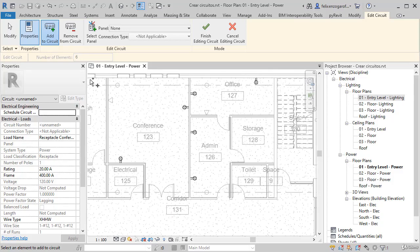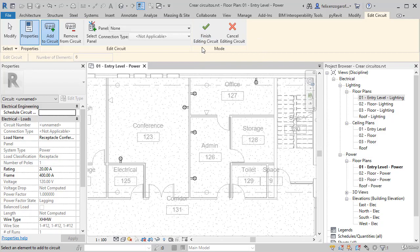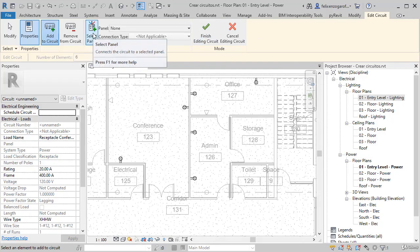By doing this, we have added all the elements to the circuit and we can finish. Notice that before finishing, you could select a panel that controls the circuit.